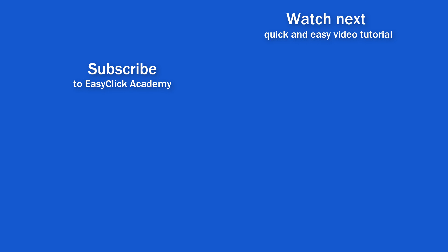If you found this tutorial helpful, give us a like and watch another video tutorial by EasyClick Academy. Learn how to use Excel in a quick and easy way. Is this your first time on EasyClick? We'll be more than happy to welcome you in our online community. Hit that subscribe button and join the EasyClickers. Thanks for watching and I'll see you in the next video!